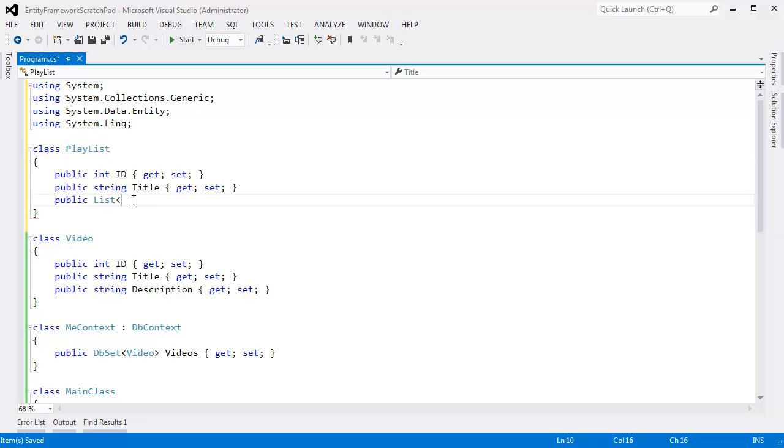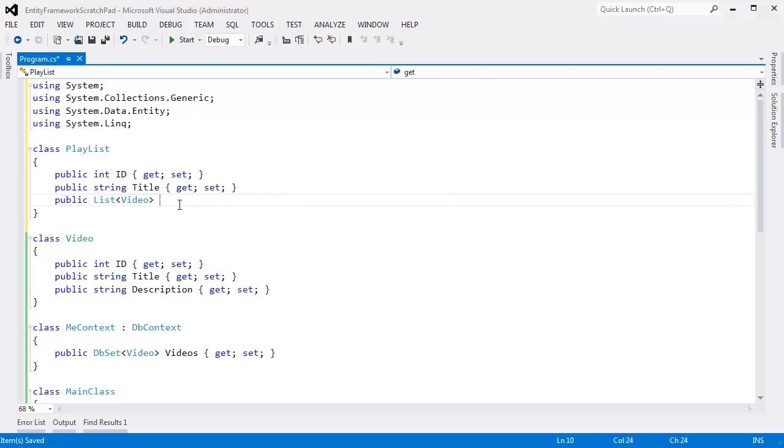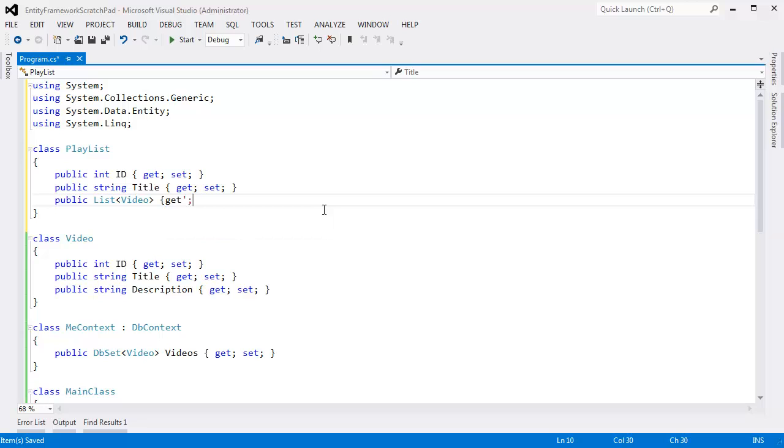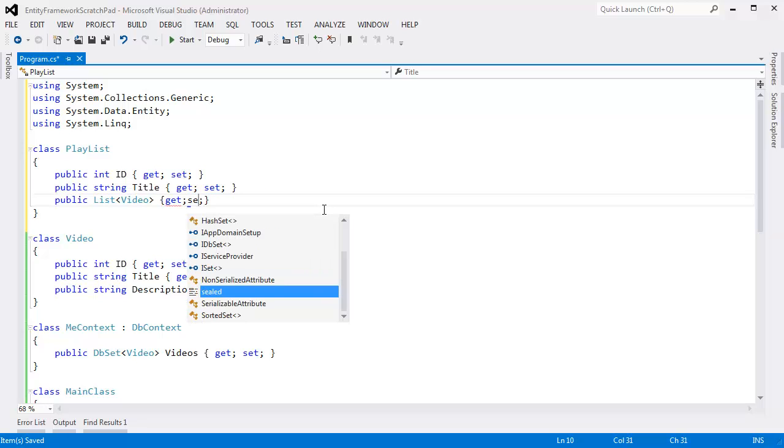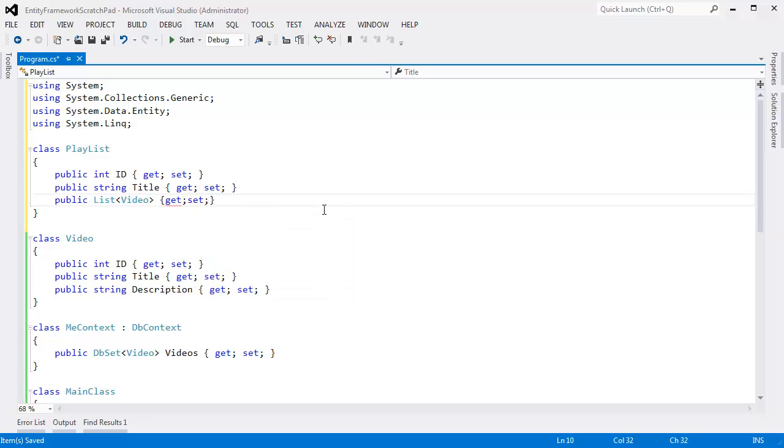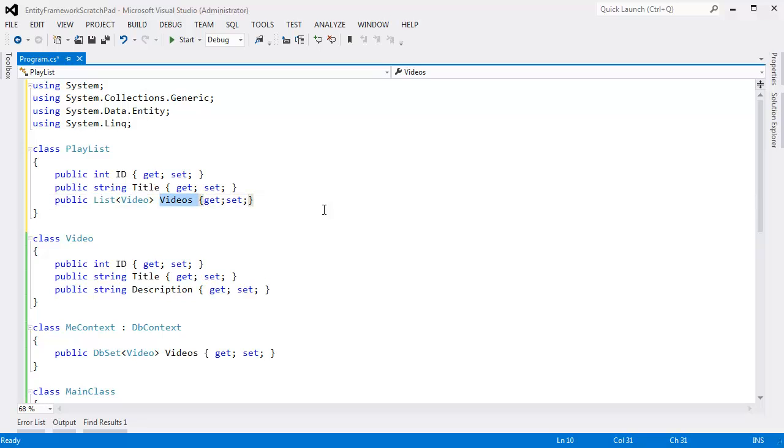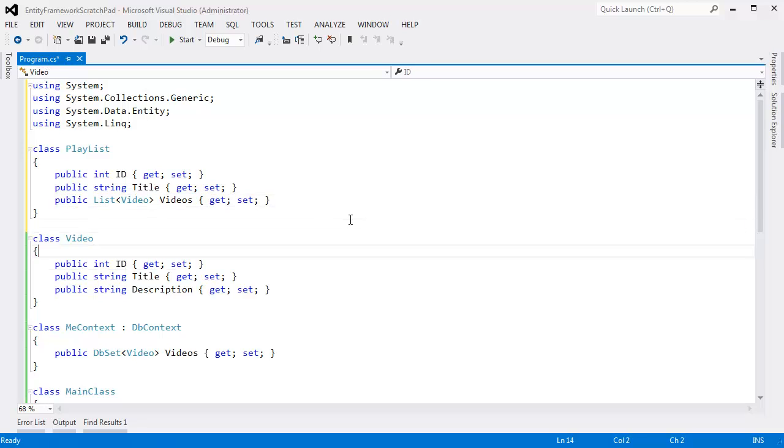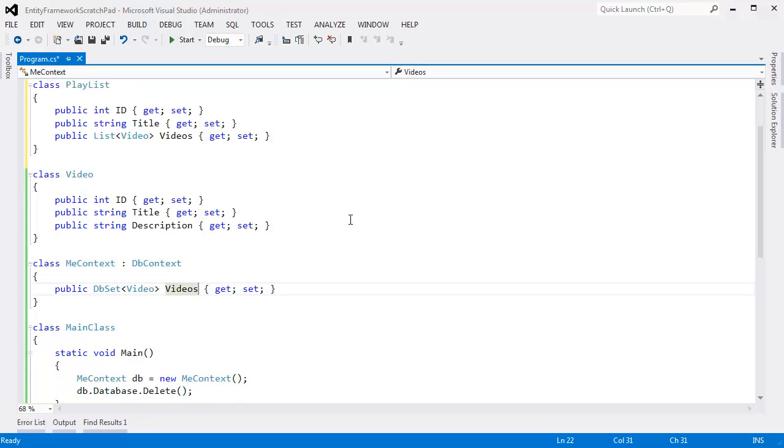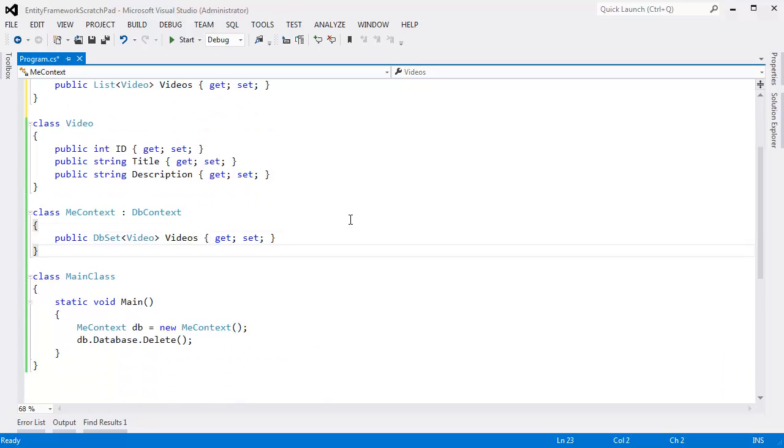Each playlist will have several videos in it, so we're going to have a list of videos. List of videos, and we'll say get and set here. I forgot to put a name on my property. How silly of me. I'll say Videos here. So I'll have a list of videos. Each playlist I'll have a list of videos, and that will be all the videos inside of the playlist. Control KD does the formatting for the entire document.